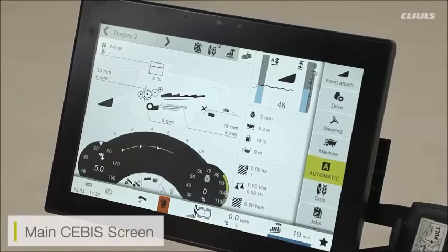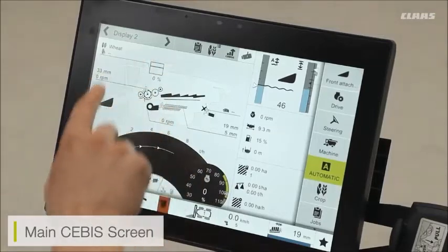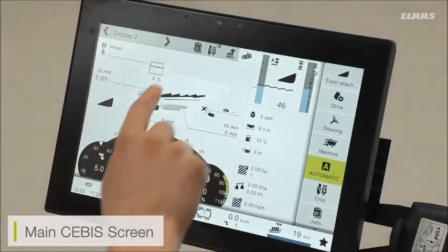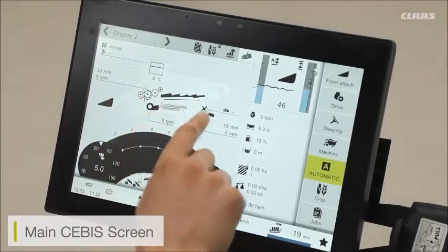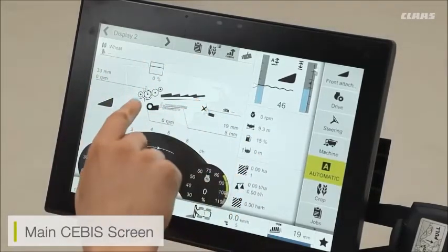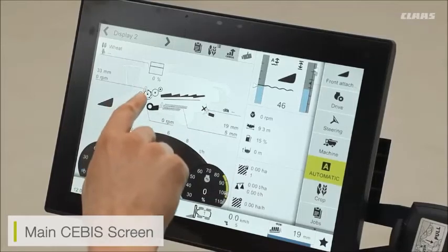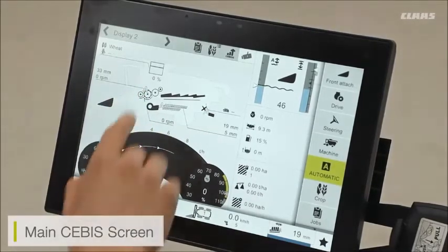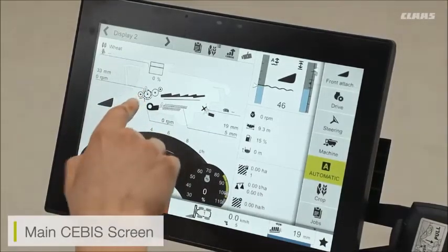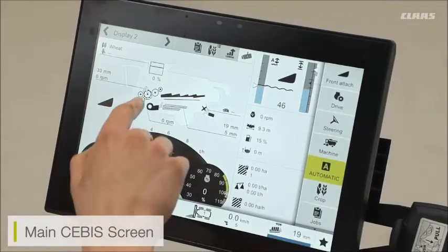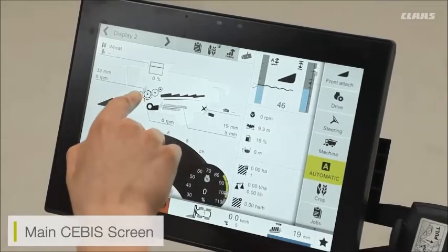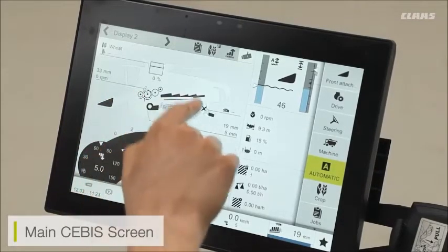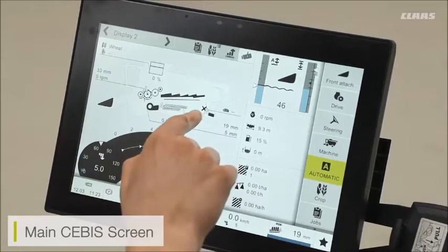From the main CBER screen, we can actually see how some of these automatic systems are enabled. We can see the outline of our combine with the various systems available to us, and next to these systems we can see a little 'A', which is obviously standing for automatics. For example, I can see I have CMOS automatics available to my threshing system, my cleaning system, and my chopping system.